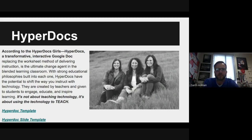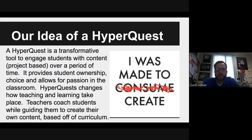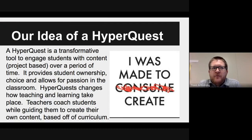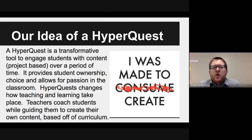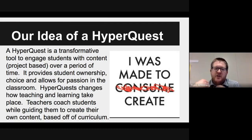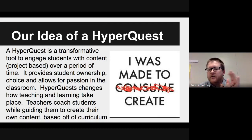Our idea of a HyperQuest is that we take it and try to look at it as a way for the students to create their understanding and to have some ownership within their understanding. Our goal isn't just to provide them with this Doc or Quest for them to use as simply a consumption tool. Not just to consume information, but to produce and to create their own version of their history or information moving forward.